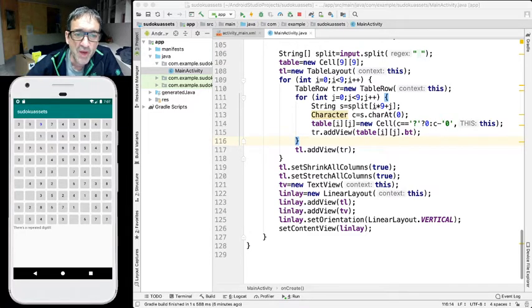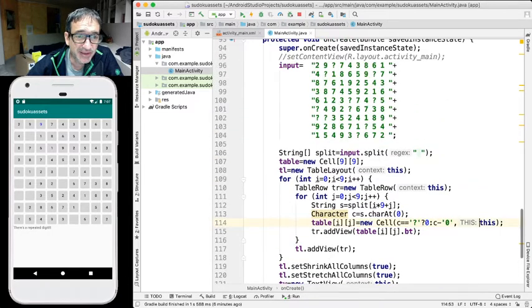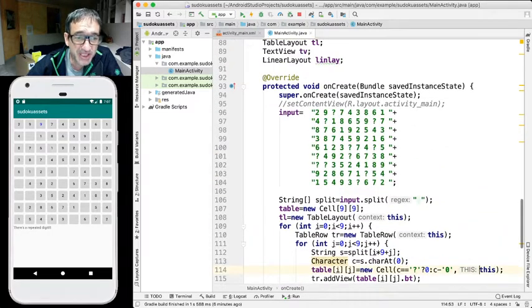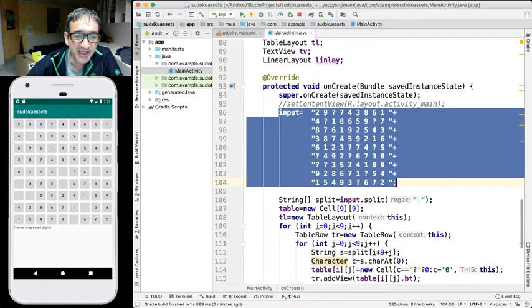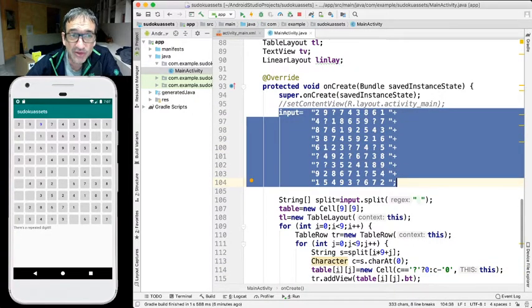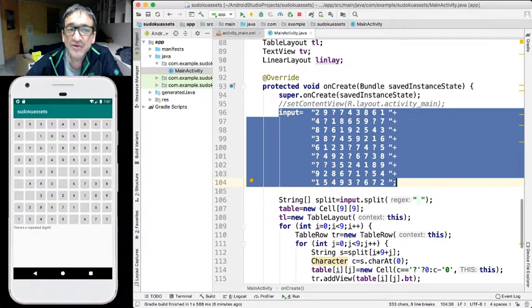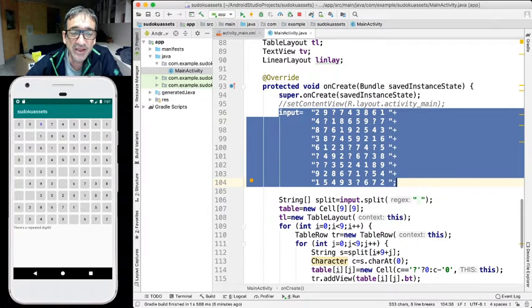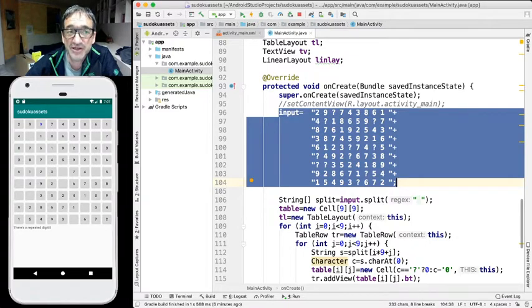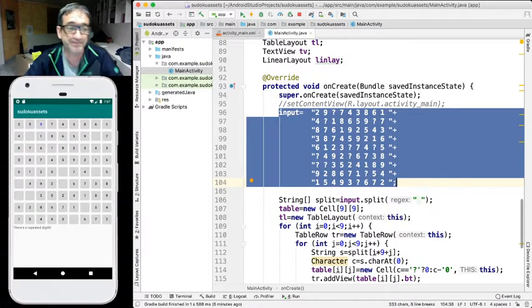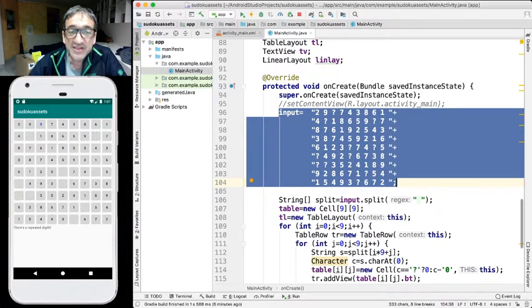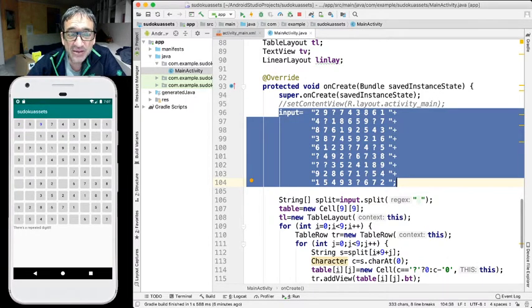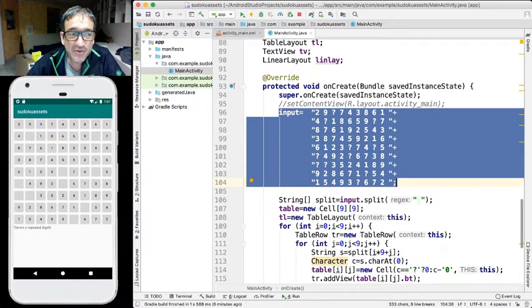Well, one of the ugly things of our former implementation was that the Sudoku was hard-coded. It was not even read from an input file. And that's what we are gonna fix here, in this video. Well, there are several ways to read from files, and we're gonna use a specific one.